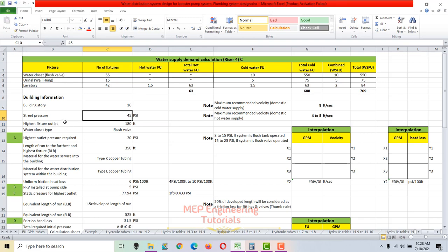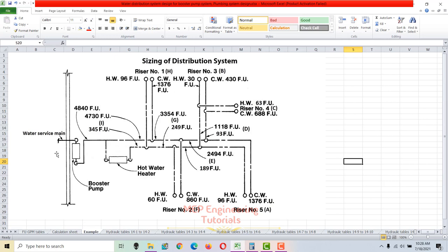Here is the street main, and the piping taken from it is the water service line. Then we have a booster pump — this is the suction side and this is the discharge side. From the discharge, we take the hot water heater supply and cold water supply. We have different risers: riser 1 at section H, riser 3 at section B, riser 4 at section C, riser 5 at section A, and riser 2 at section F.